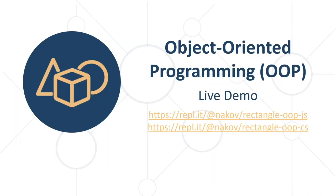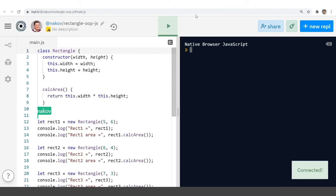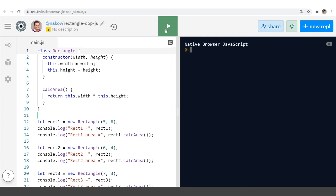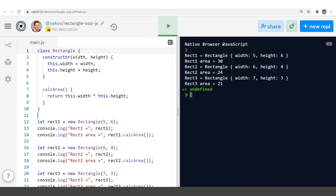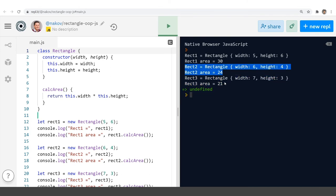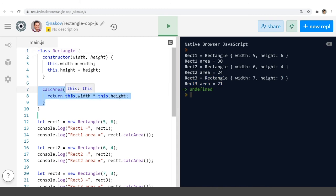Here are some examples of classes and objects in C-sharp and JavaScript. Let's open the JavaScript example and run it. We can see several rectangles — objects of class Rectangle — together with their data field values and the calculated area. The rectangle area is calculated by the method calcArea in the class.